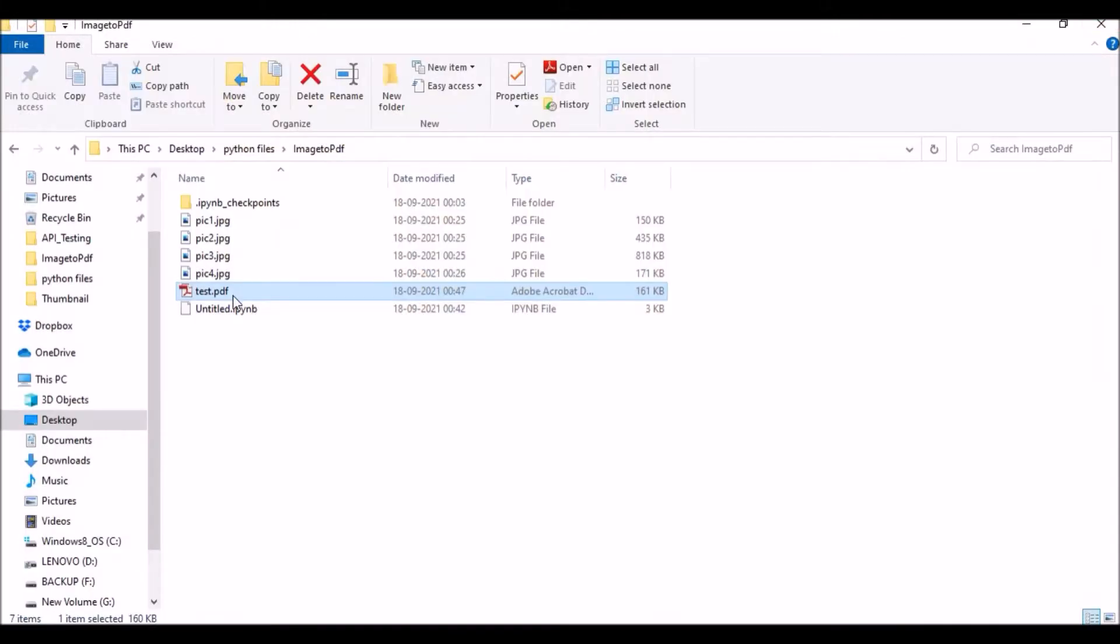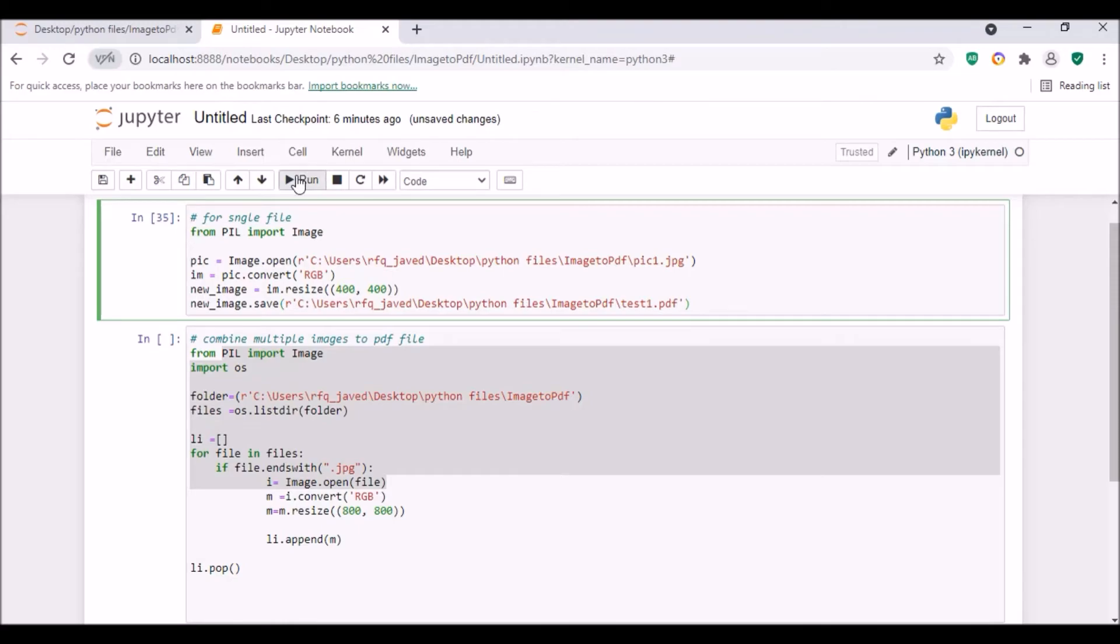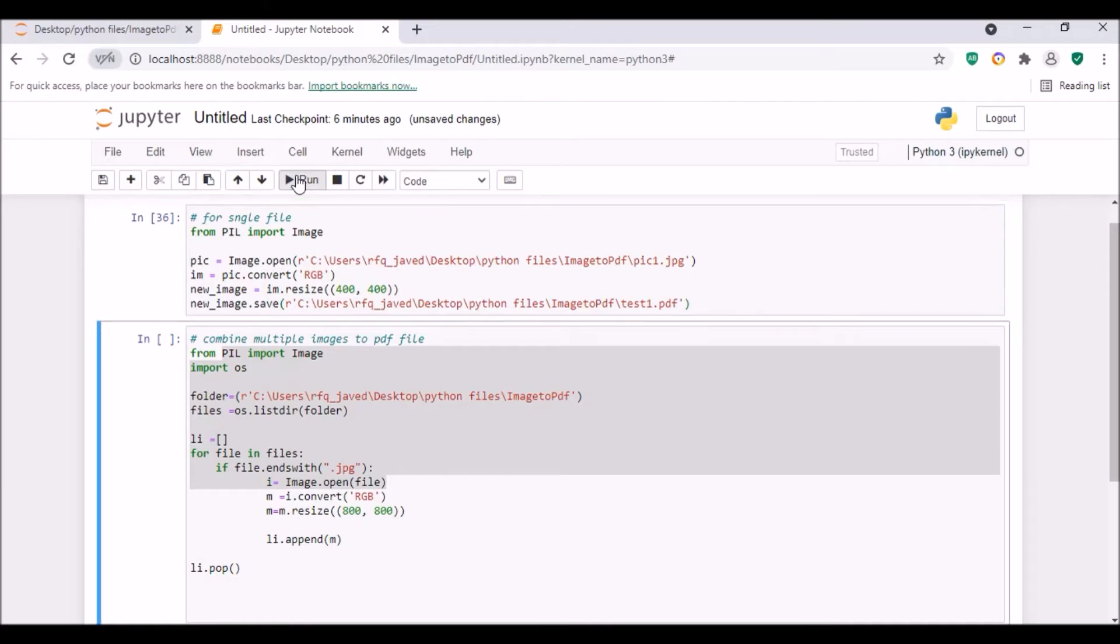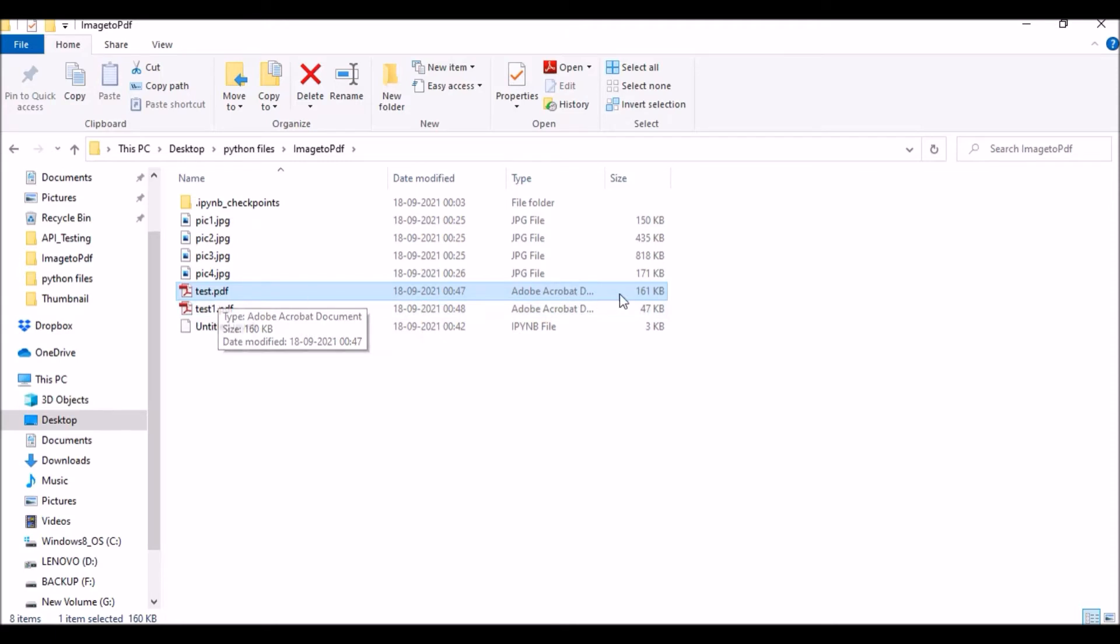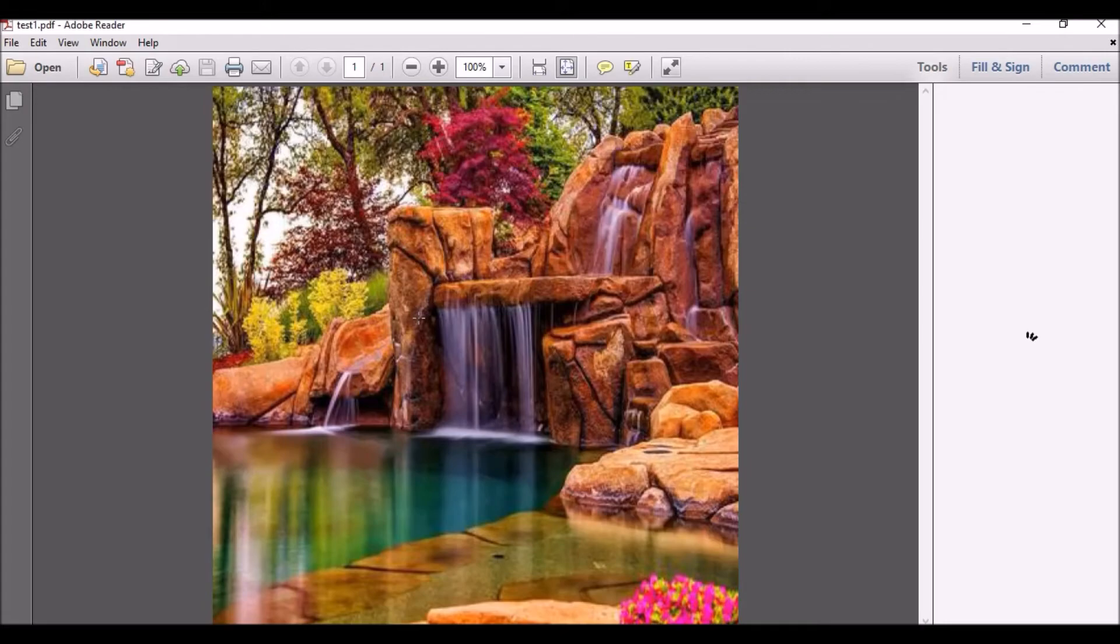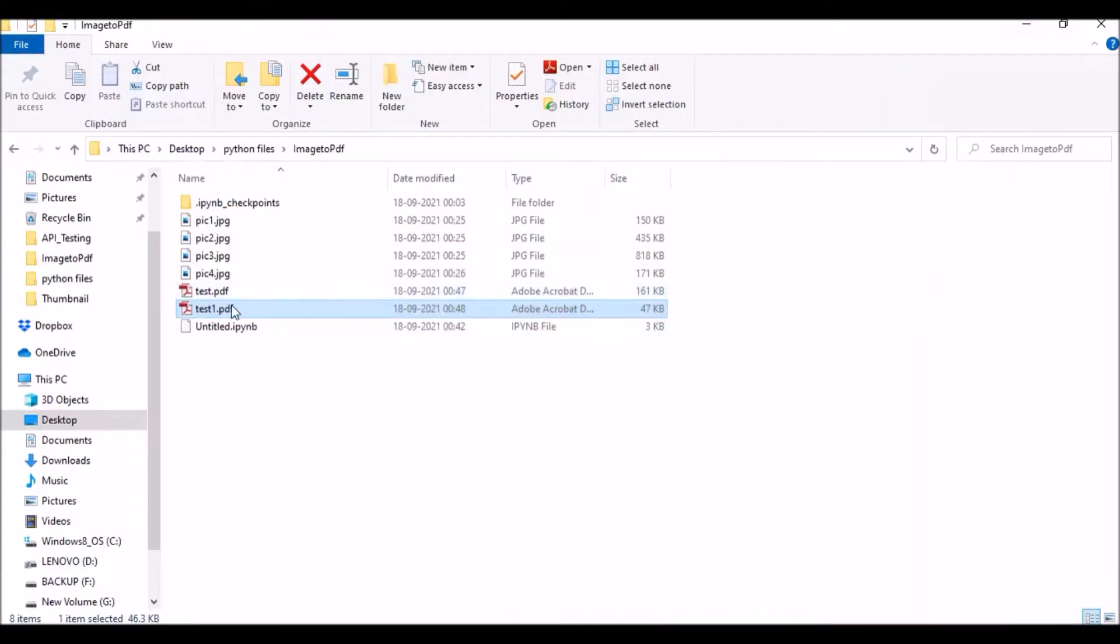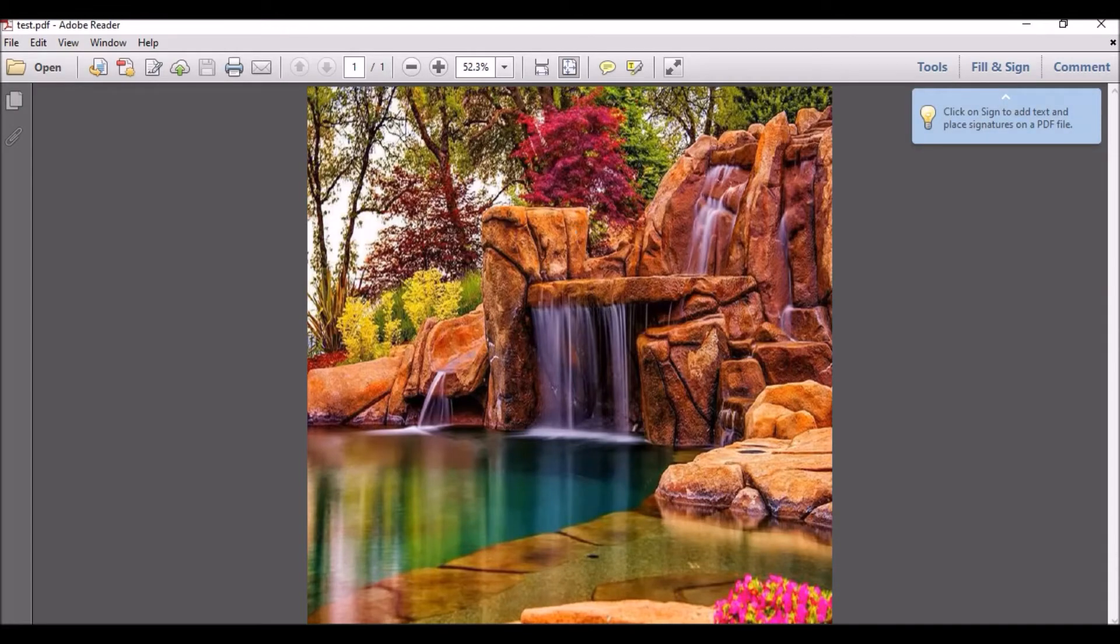Now the same file, let me try to run by 400 by 400. So with 800 we have seen it's pretty clear. Now we'll go by 400 by 400 with test1. We have another file created. If you see, for 800 by 800 the file size is 161 kb and for 400 by 400 the file size is 47 kb. If you want to differentiate the file size, see it's a little bit blurred, whereas with 800 by 800 it's clear.